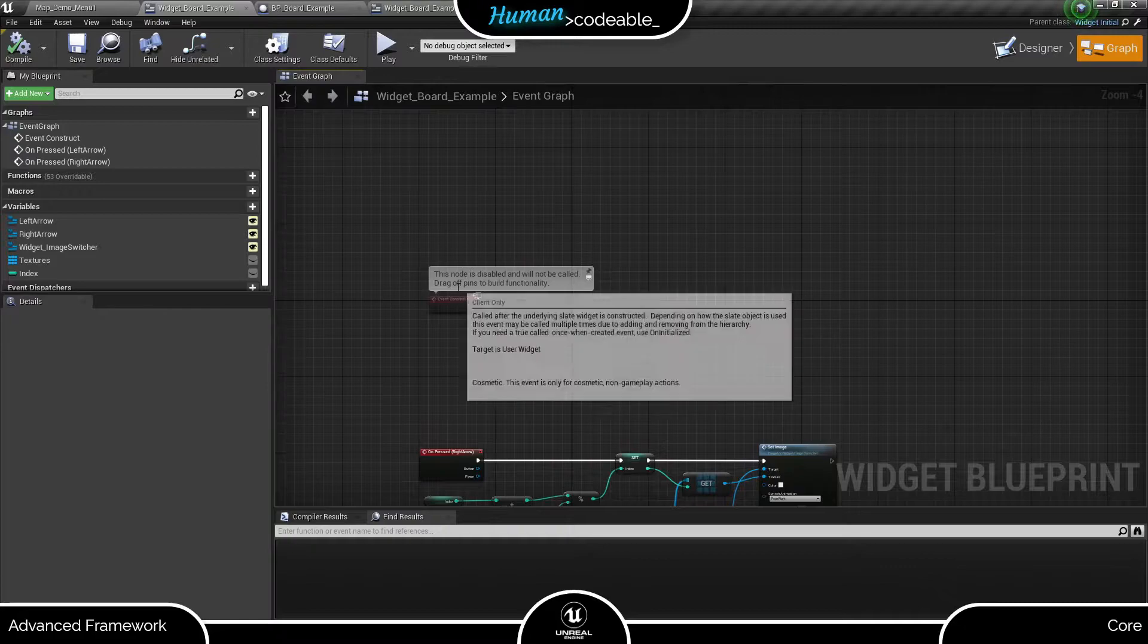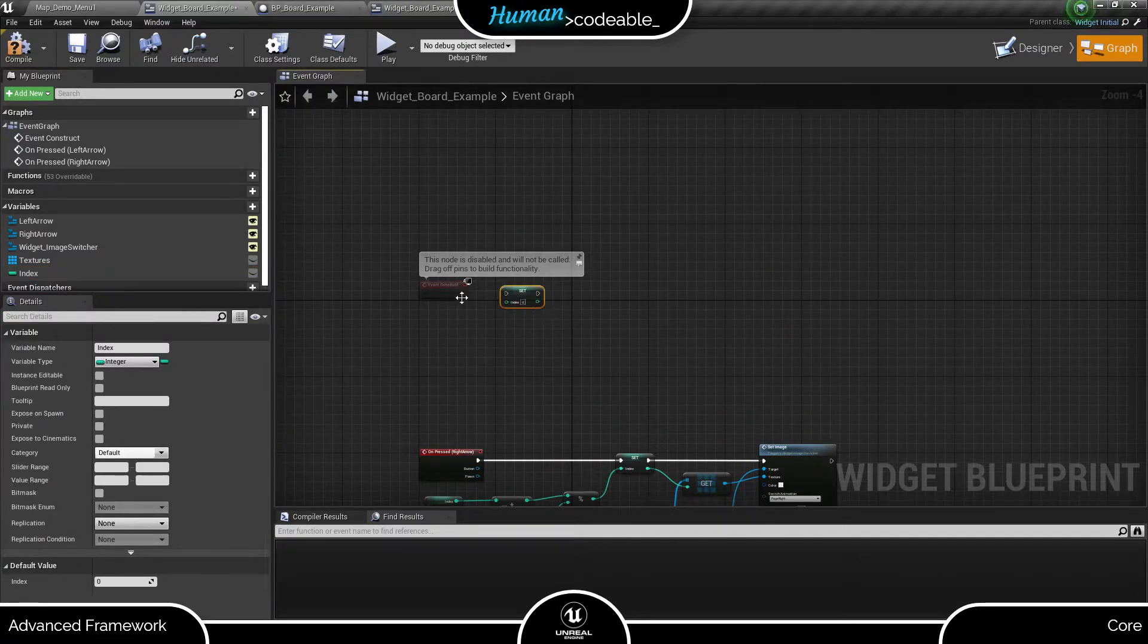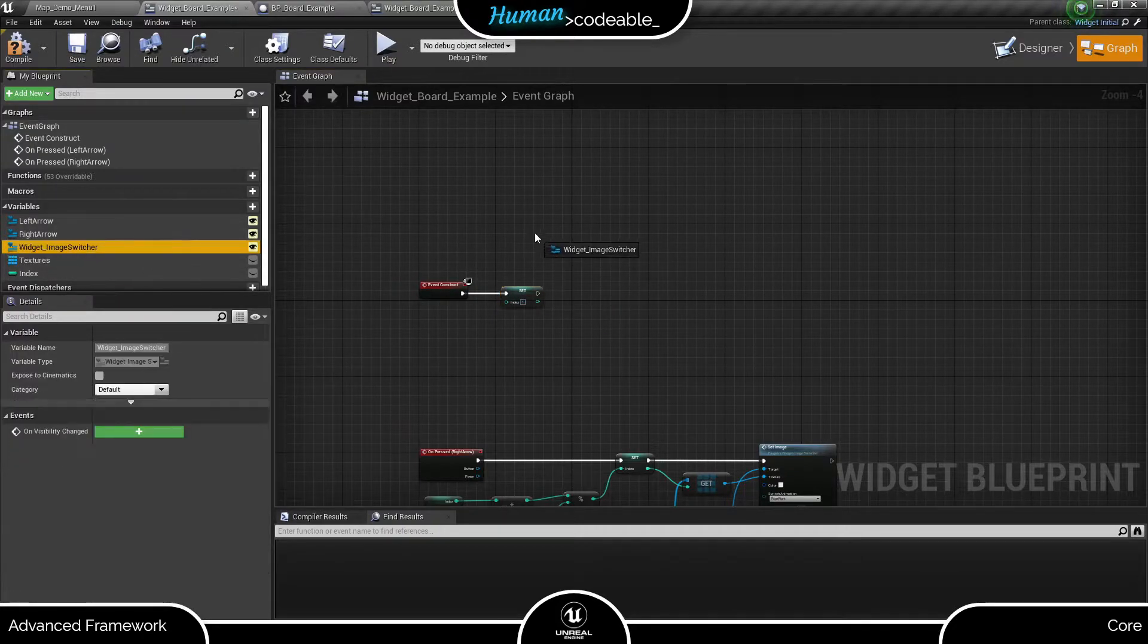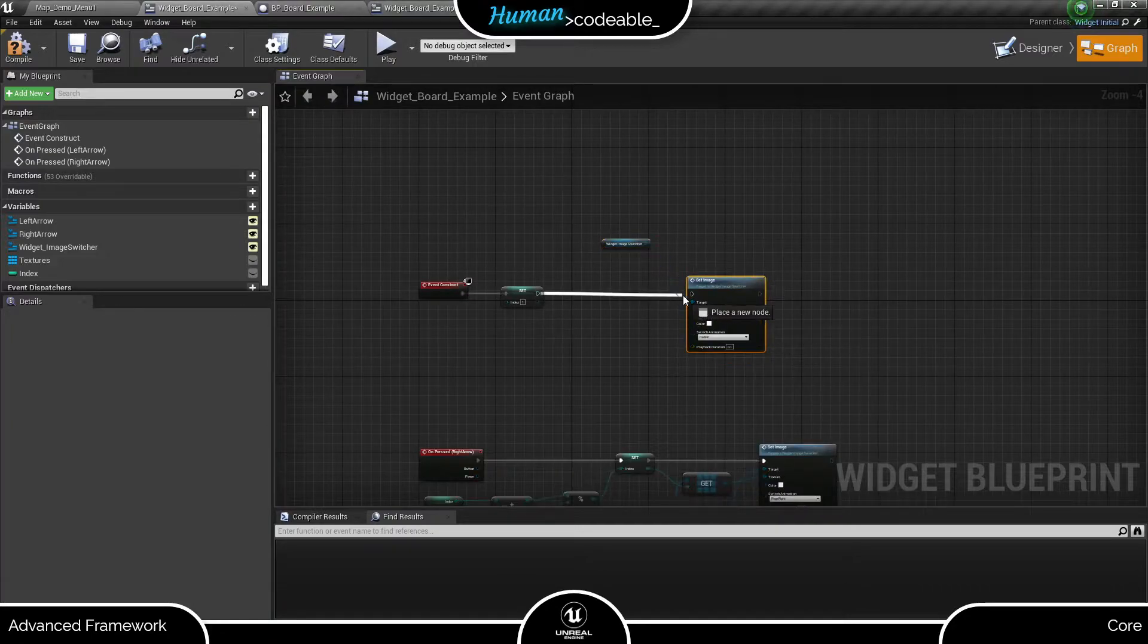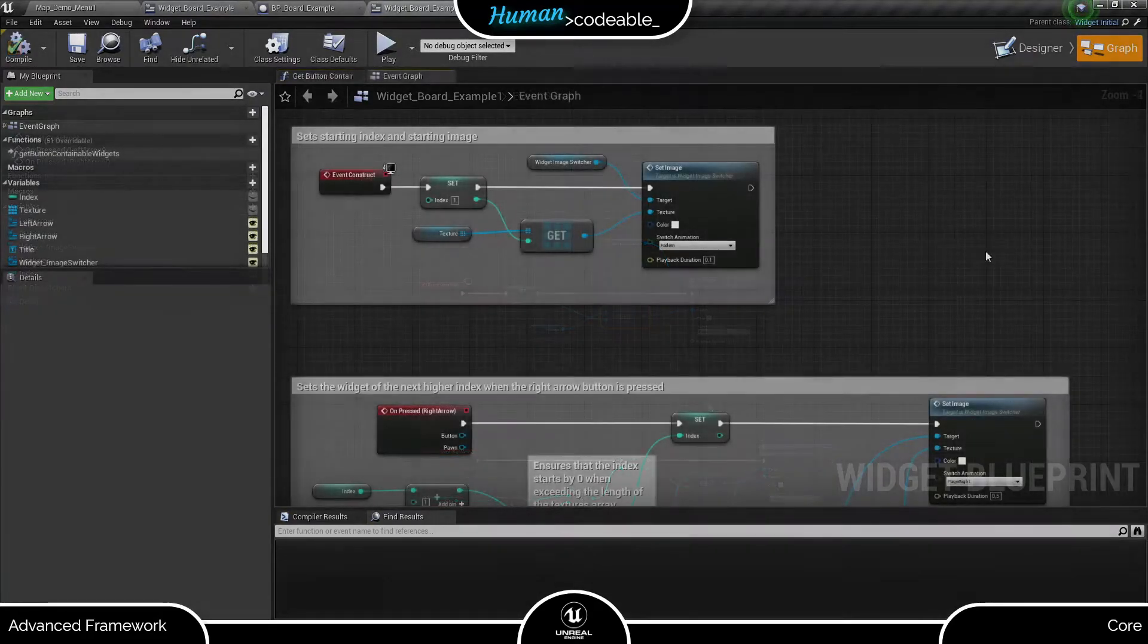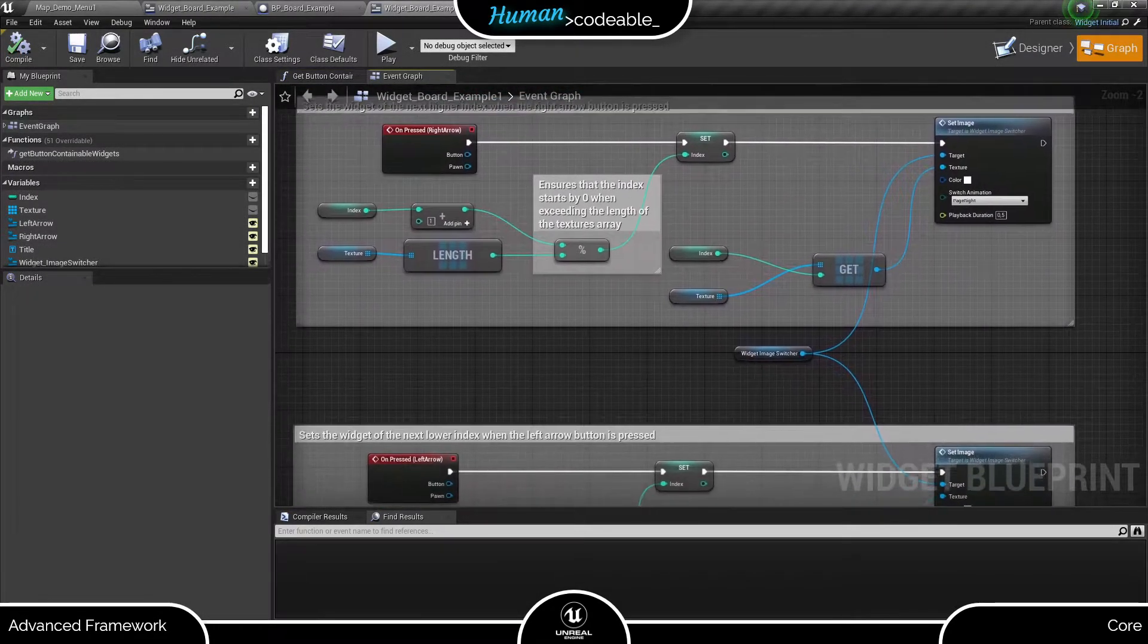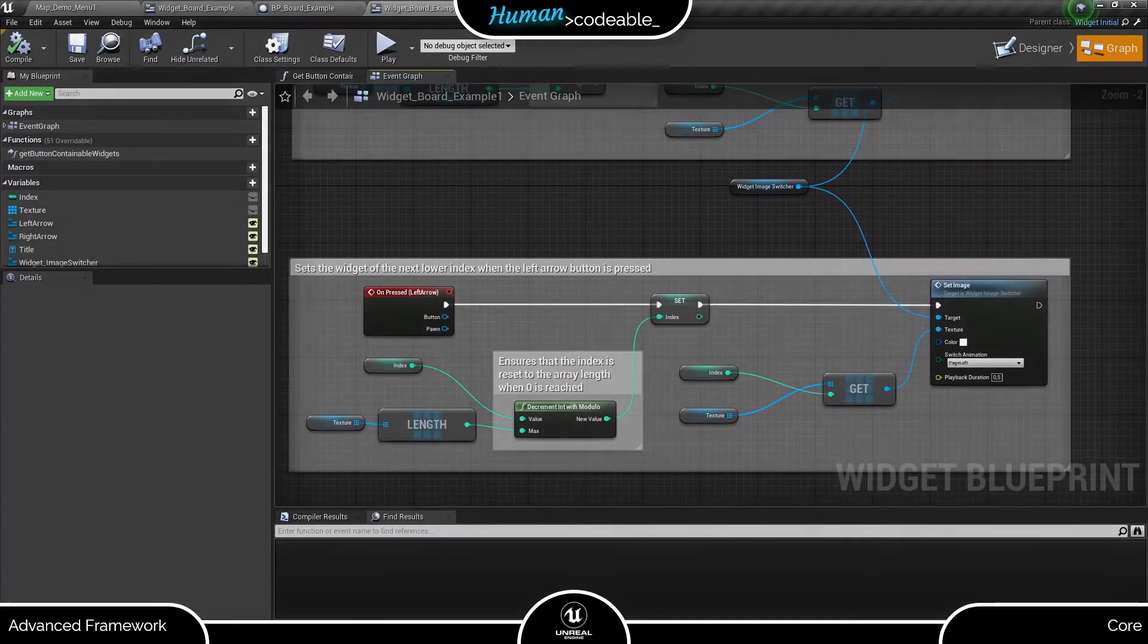Finally, we use the event construct to set this starting image. Let's review the code and not forget to override the getButtonContainableWidgets function, so our widget knows which button it contains.